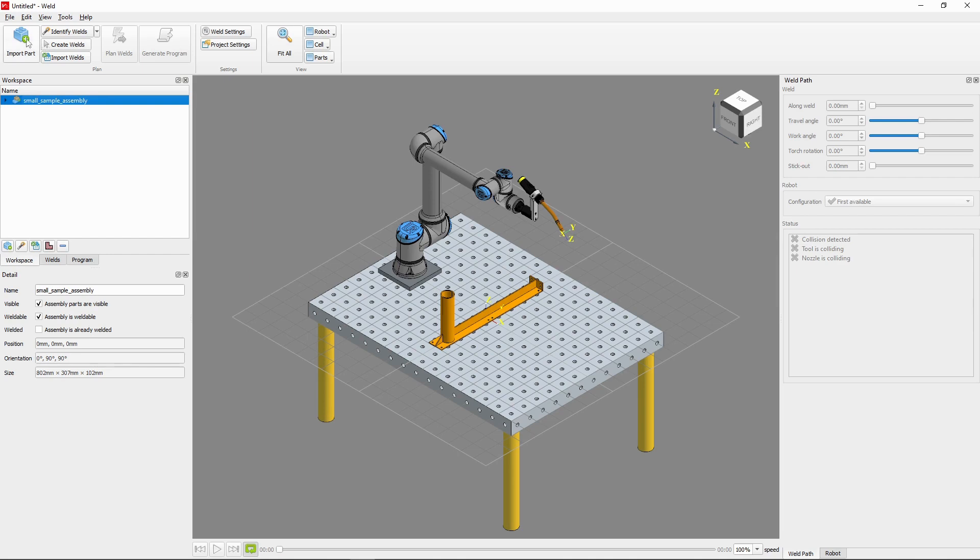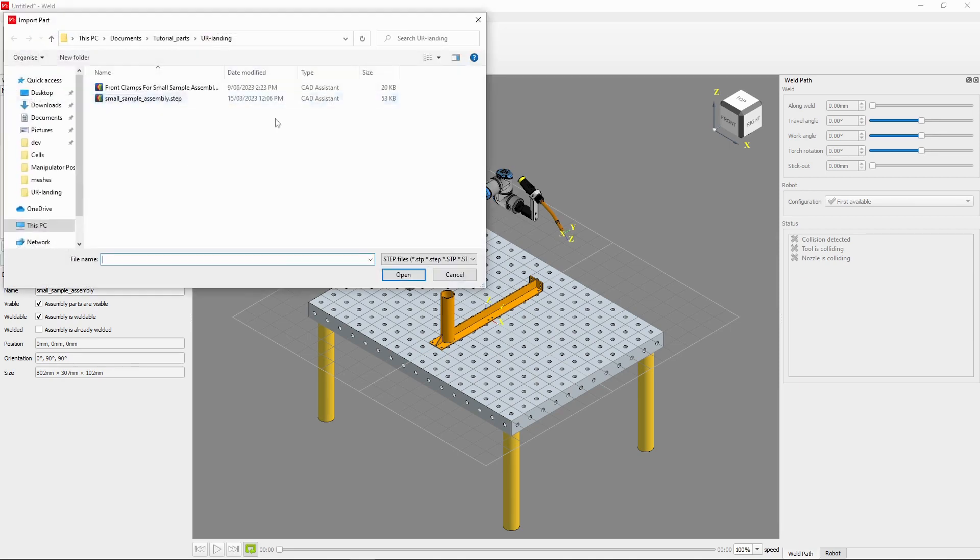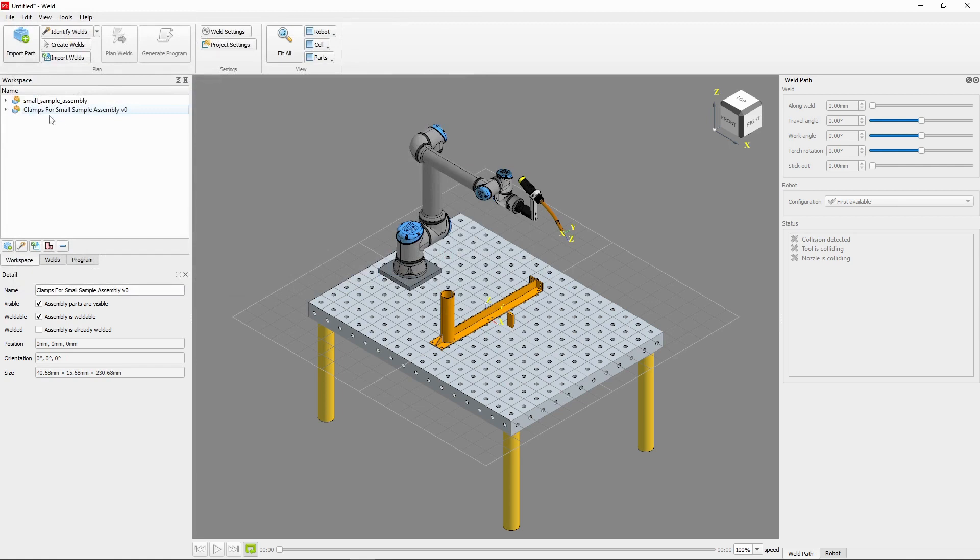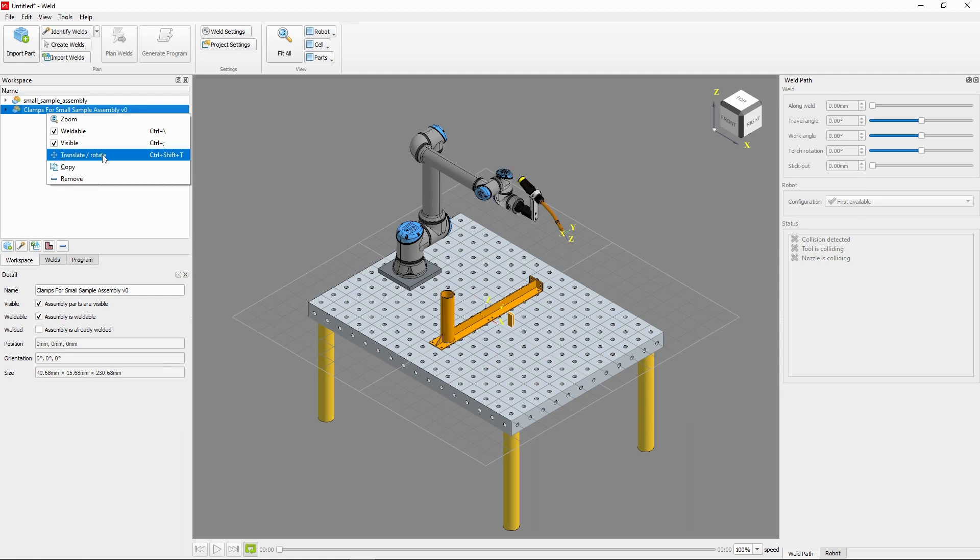To fix our parts to the table, we'll be using two clamps positioned towards the front of the part. Let's go ahead and import these from the downloaded project parts.